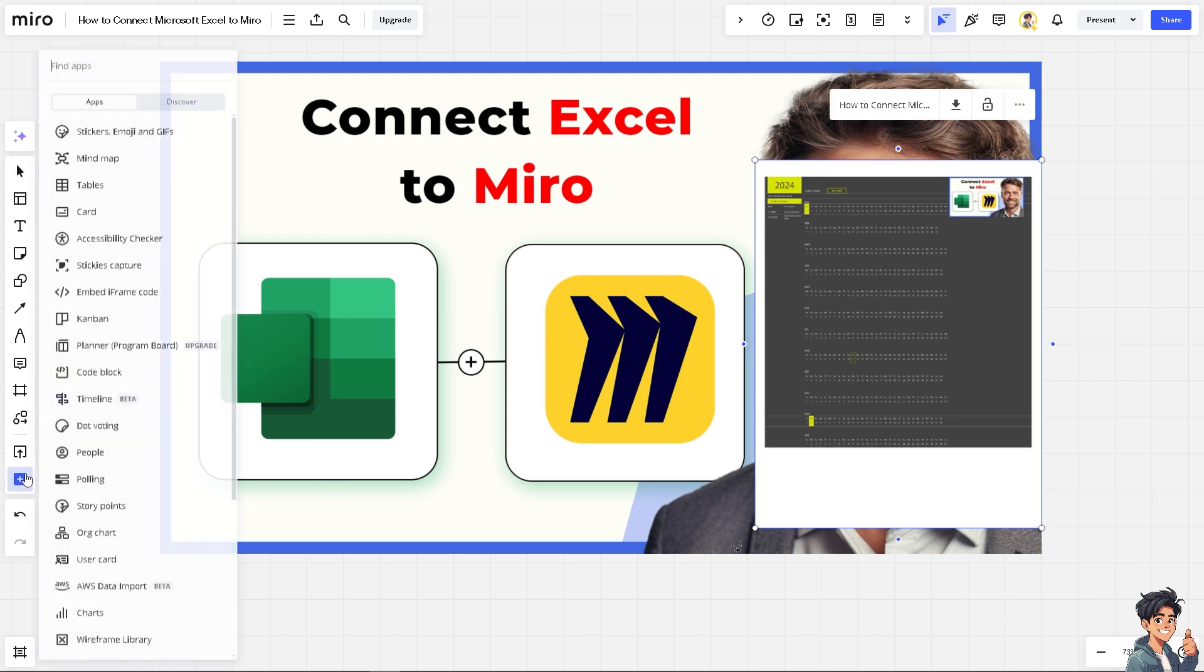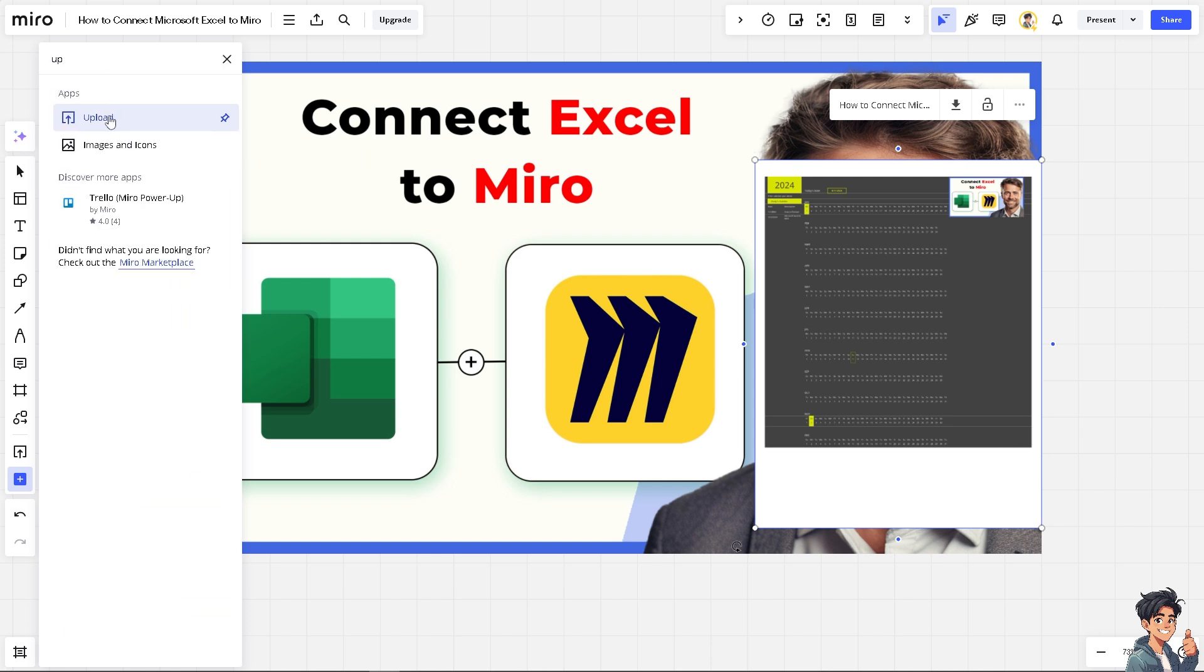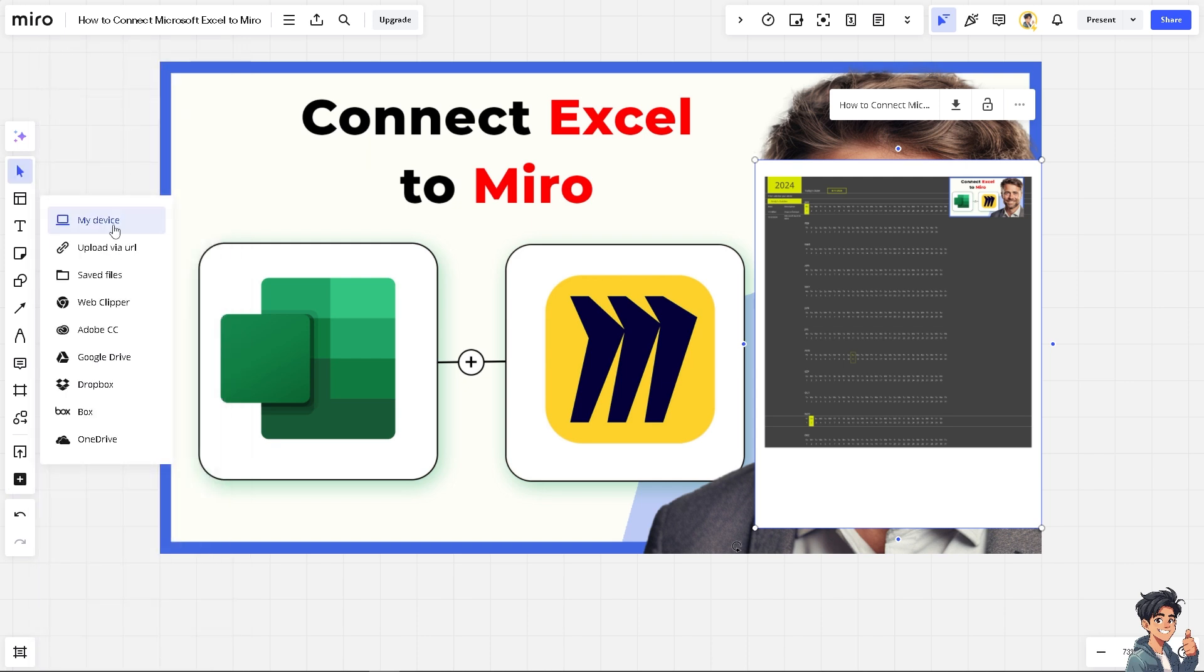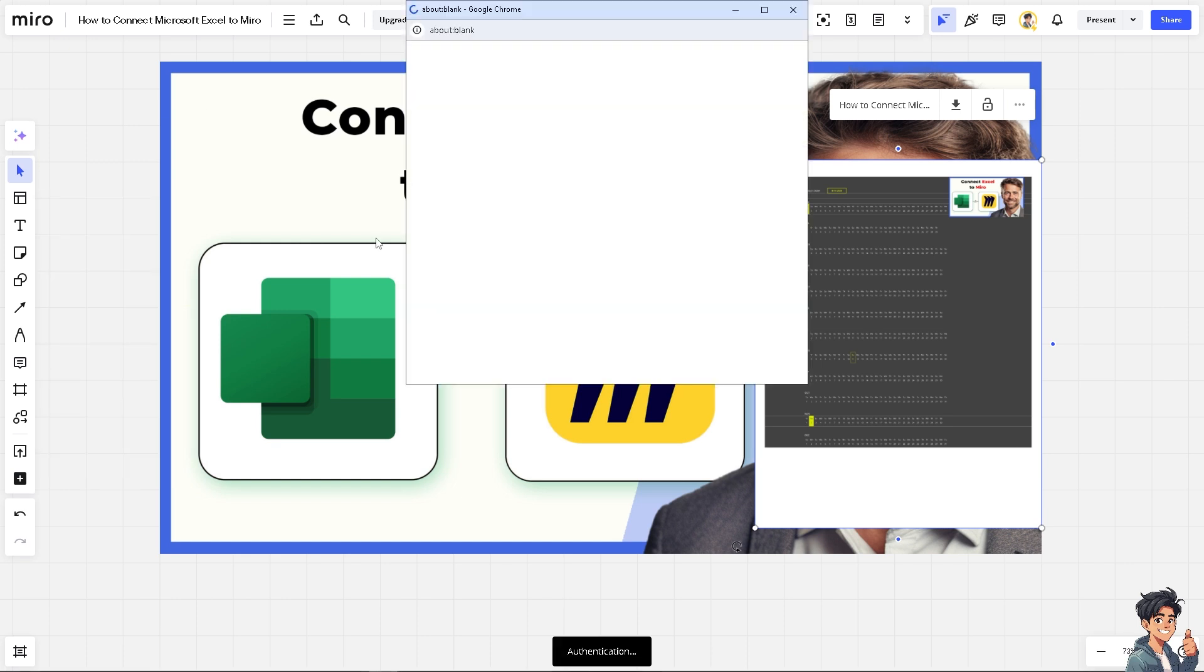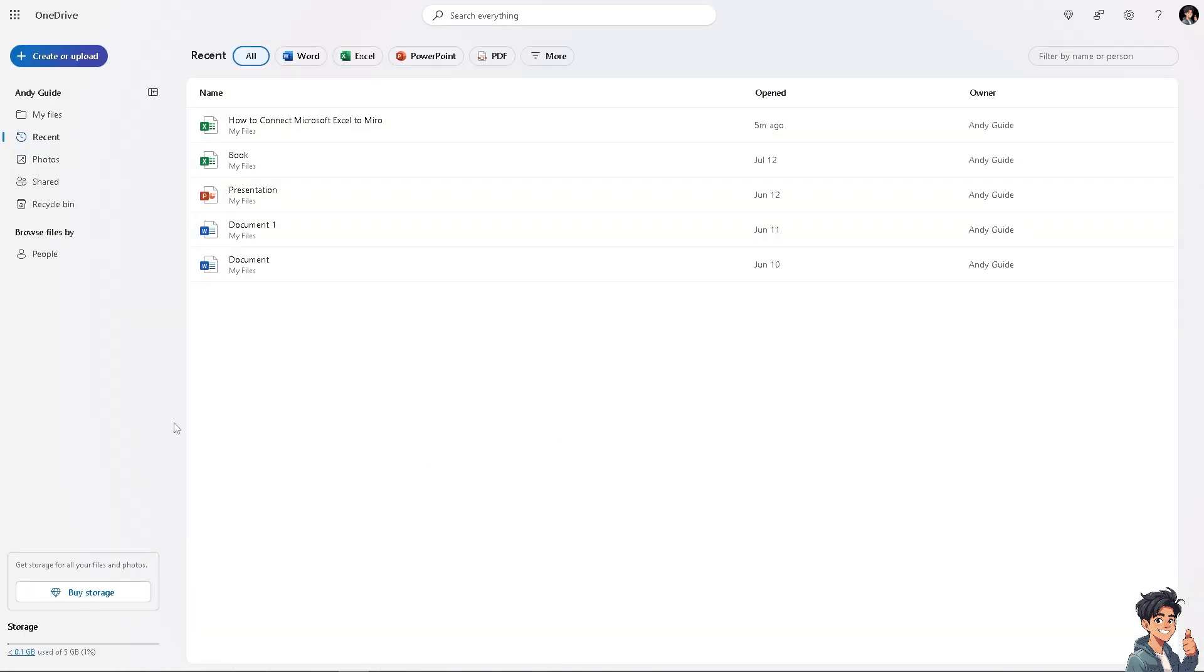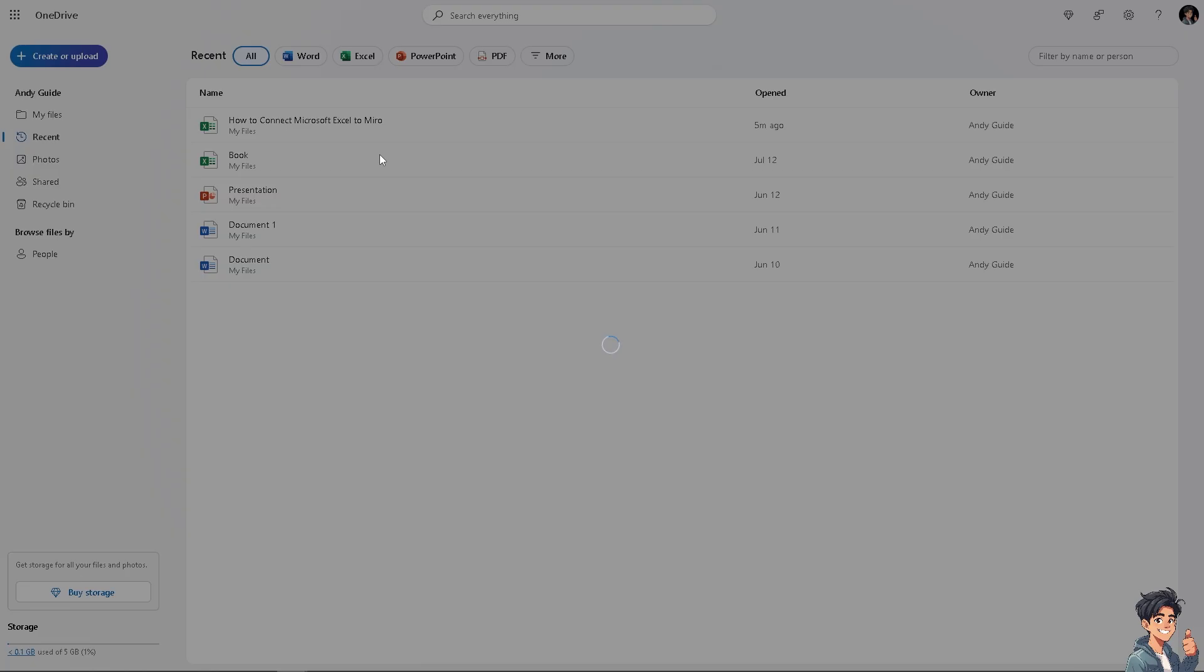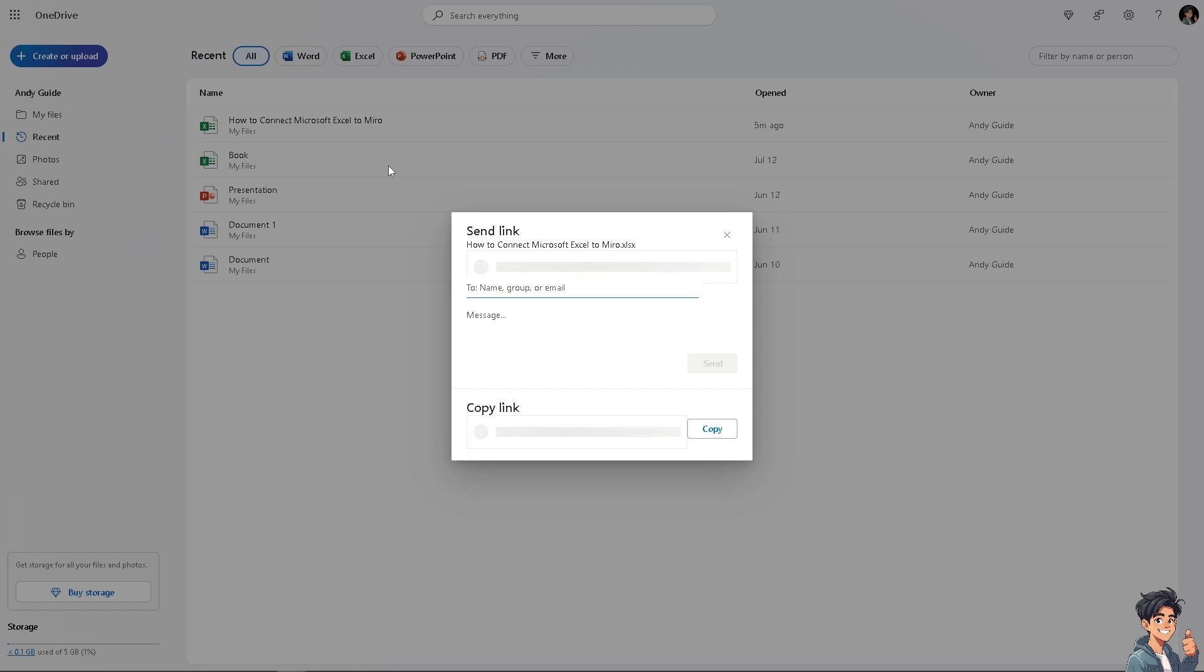And again just click on the more apps here, type in upload and you also have an option to go to the upload and go to Dropbox if you have it. Now you see this is going to be my file connected to the OneDrive. All I'm going to do is go to the share button and of course connect it to the Miro. You can copy the link and switch back to your Miro board.